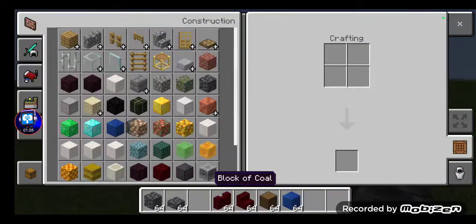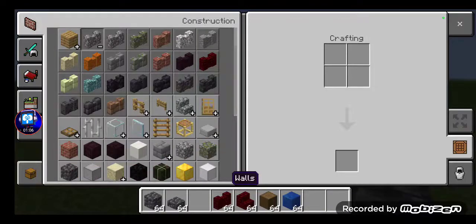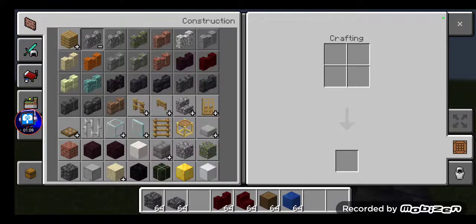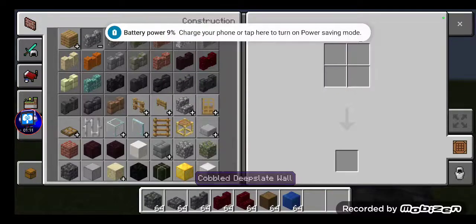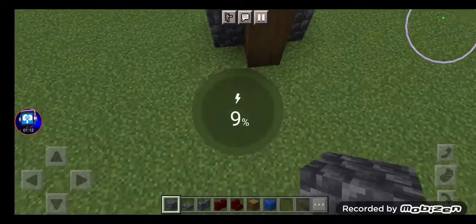No, we don't need stairs — I forgot guys, you don't need stairs, you just only need cobbled disc plates.